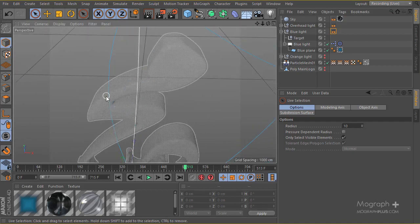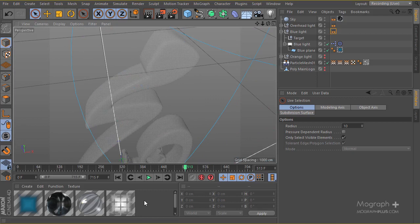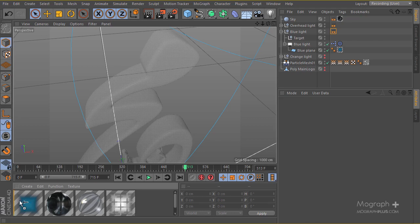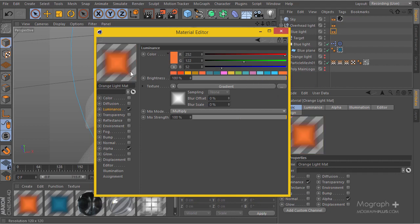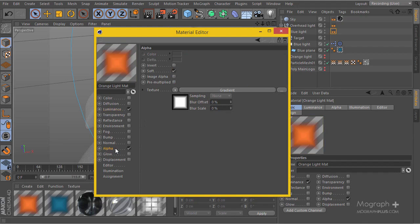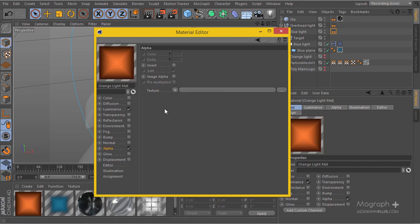Let's work on our orange light. The first thing I'm going to do is create a material for it. I'll use this blue material as a base, create a duplicate, and name it 'orange lights material.' Let's go ahead and change some of the properties — I'll change the color to orange, then go to the alpha channel.